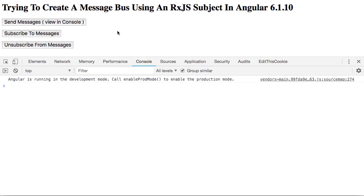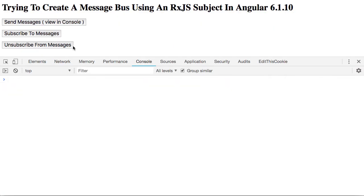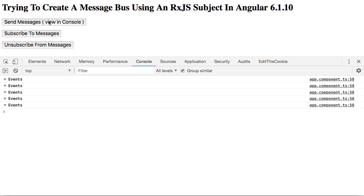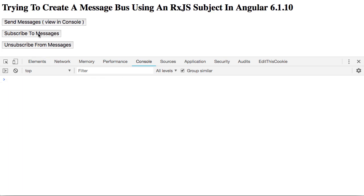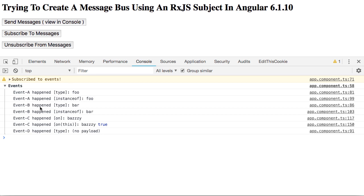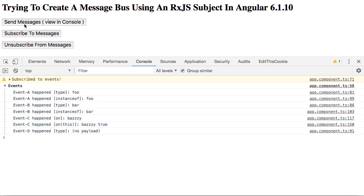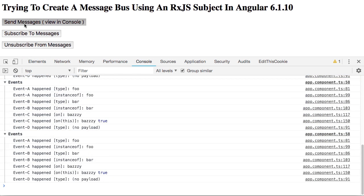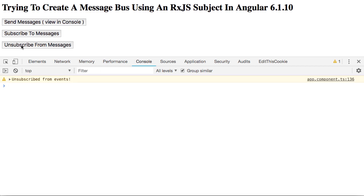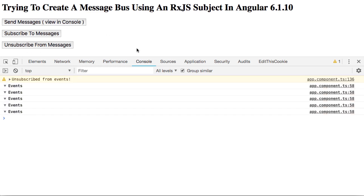So let me just refresh, make sure we have the right code. So right now nothing's subscribed, so you can see I can send messages and nothing's happening. Now if I subscribe to the messages and send, you'll see that here are all the console logging in our event handlers. I can send that a bunch of times, and if I unsubscribe and then try to send again, you'll see that we get nothing.